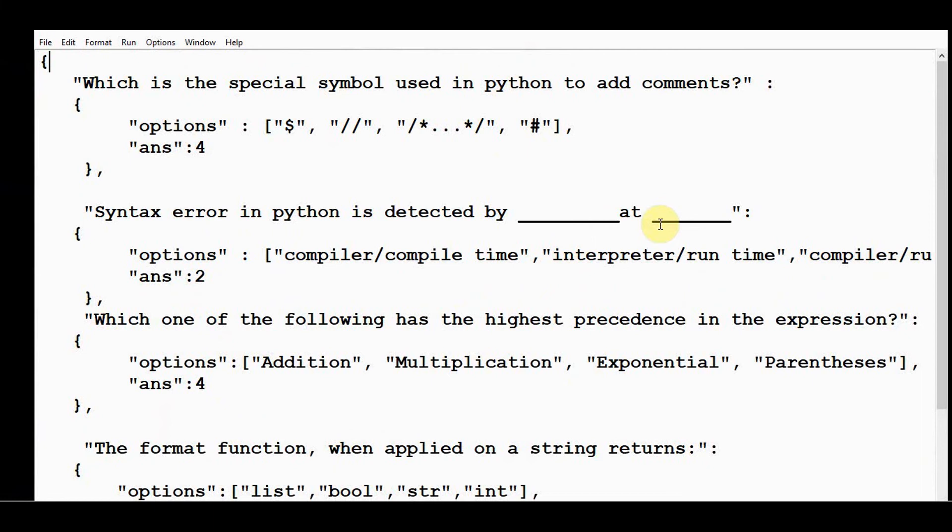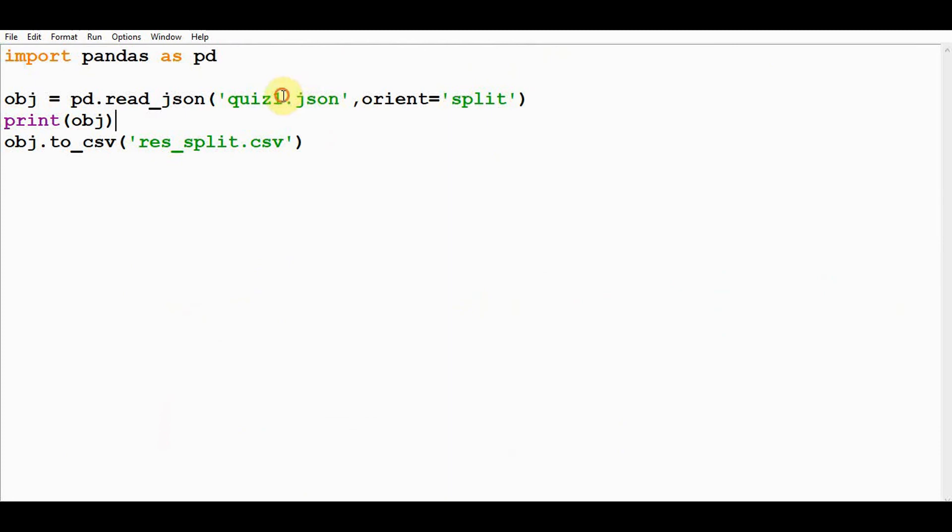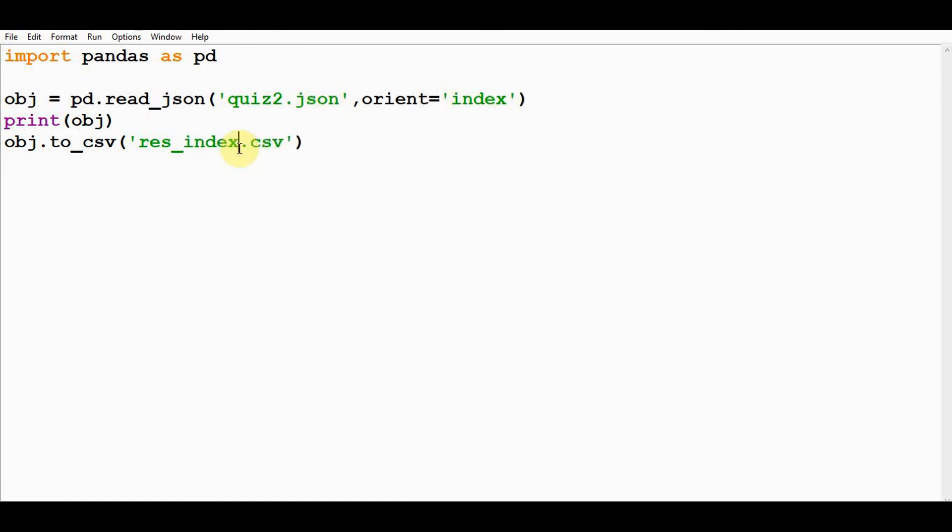You can convert that into a CSV file with both index and columns. Change this to quiz2.json, so orientation will make it as index.